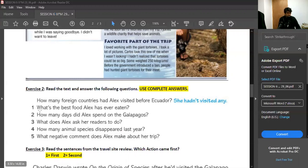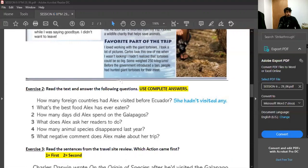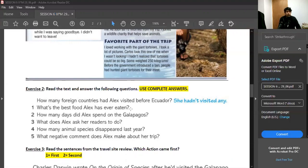Again, answer the questions, use complete answers: subject, verb, and complement, and you're good to go.